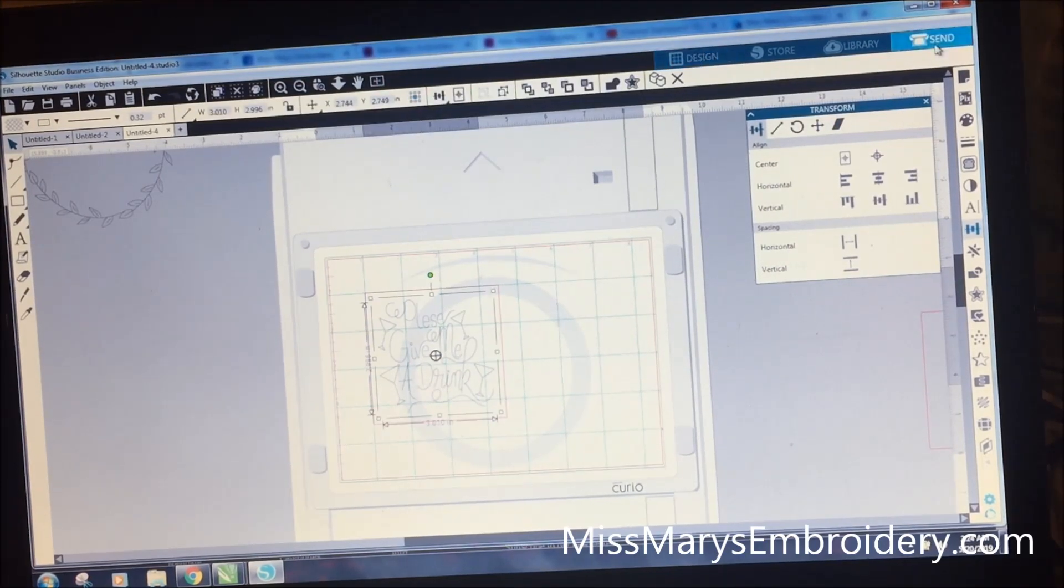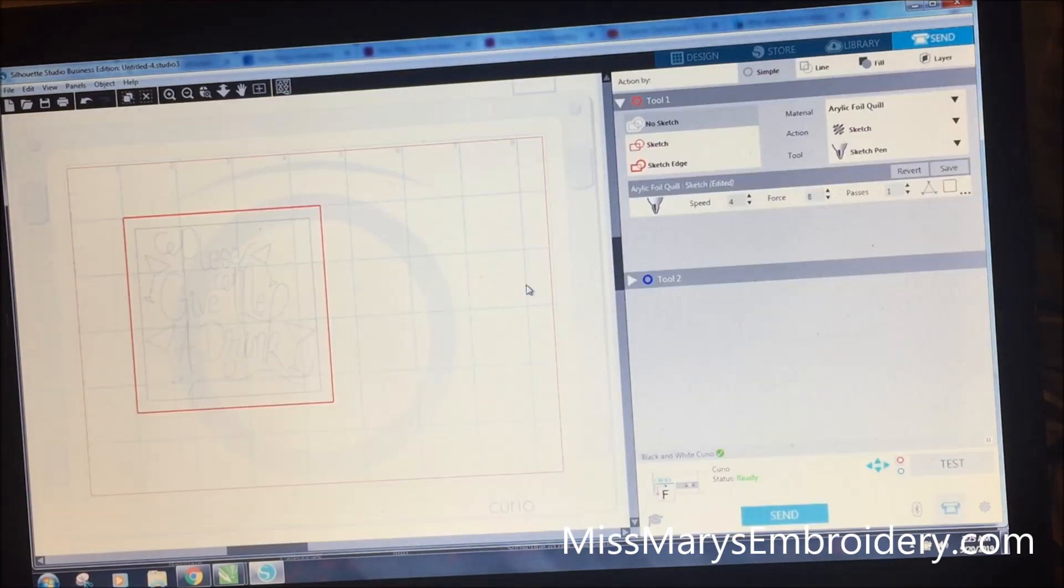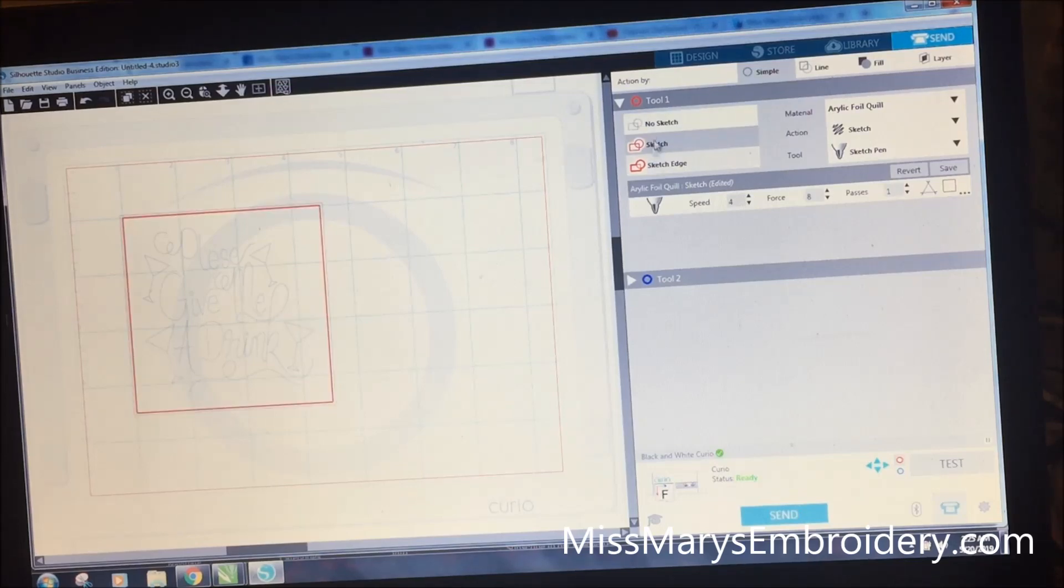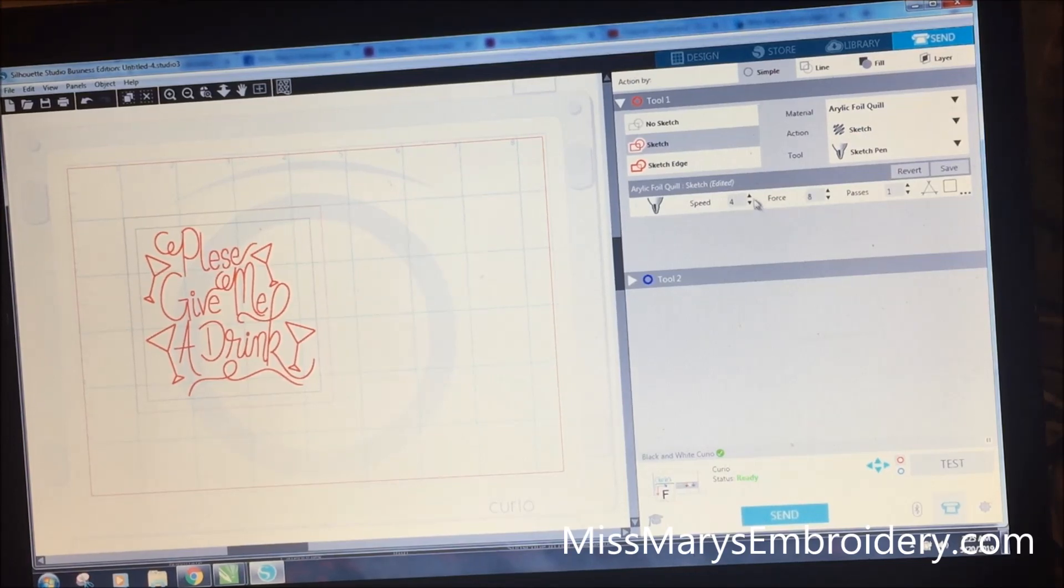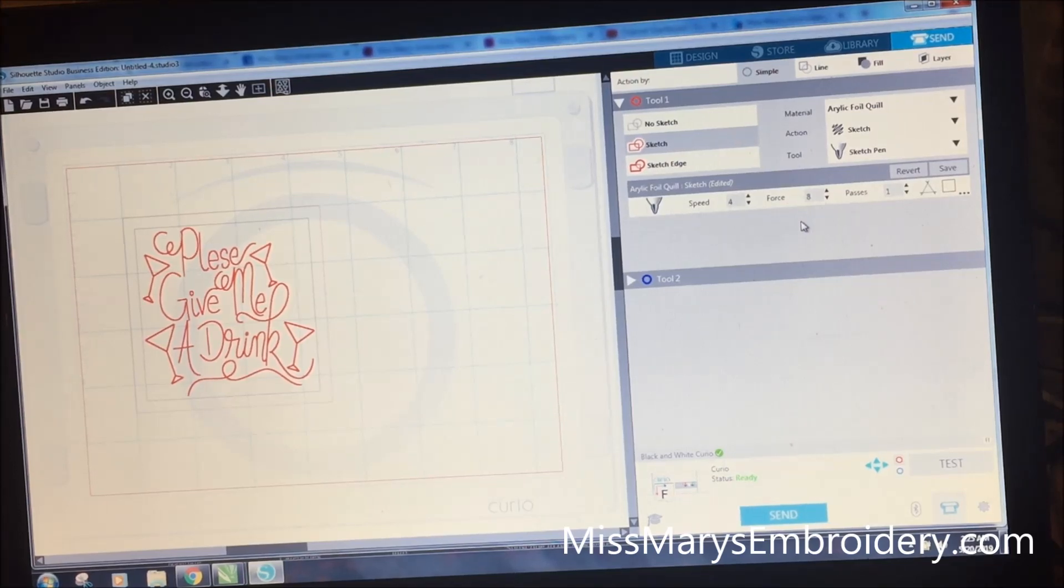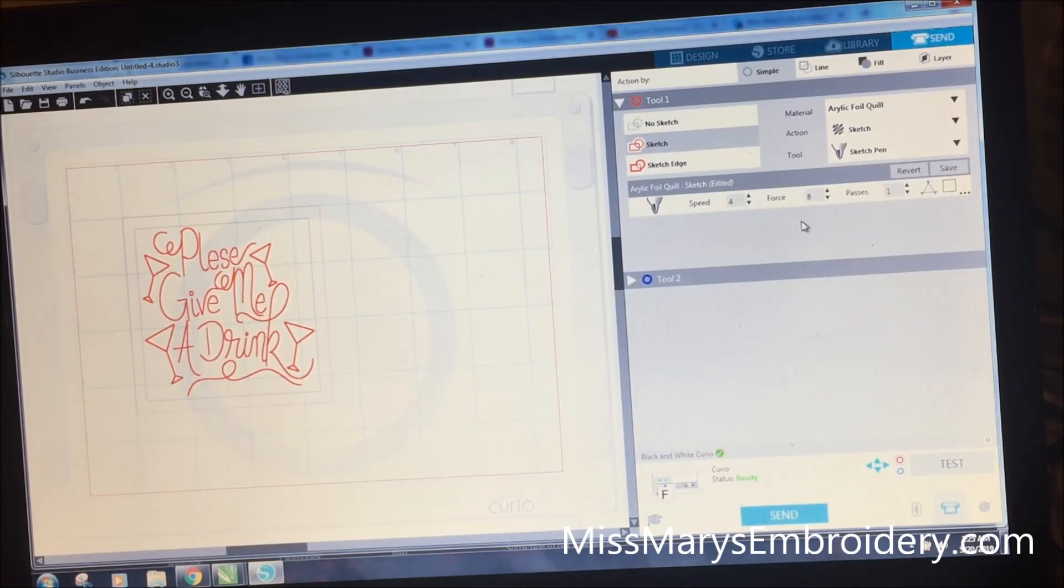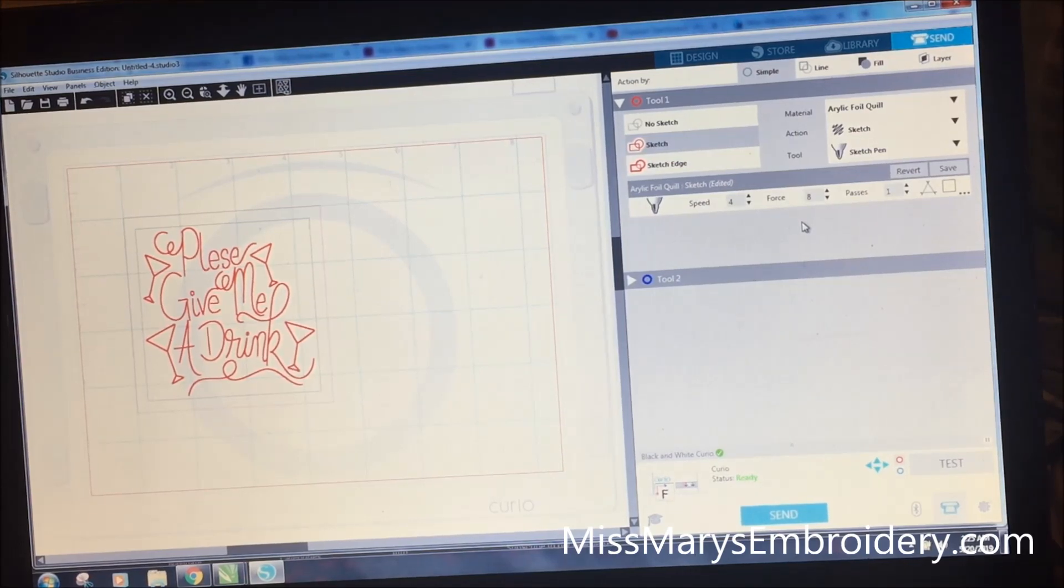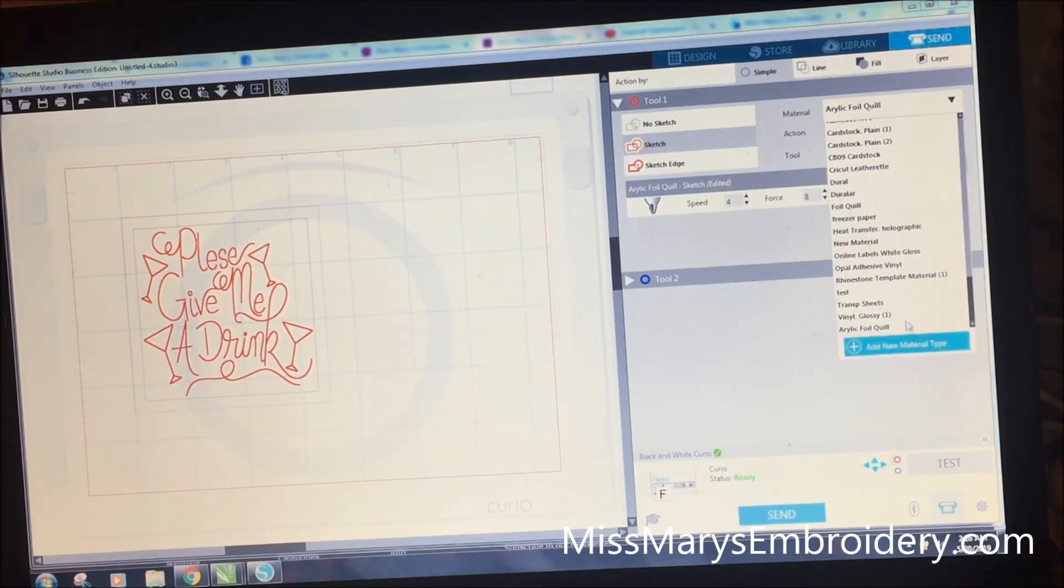Now when we hit send, the computer is going to have a moment because we're on YouTube. Alright, so when we go over here, you drew this in the program so it's automatically got a cut line on it. So you're going to click it and tell it no sketch. Now this guy, you're going to click and hit sketch. And this is the settings that I've been using. A speed of 4 and a force, I've been using 8, I would say between 8 and 10. The force on the machines can be different. I have two Cameos and they cut differently. So I would say somewhere between an 8 and a 10. You can do a couple testers on your coasters just to make sure.